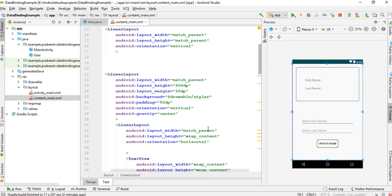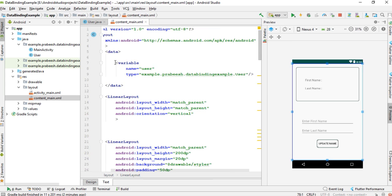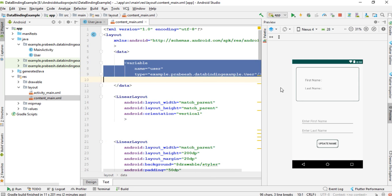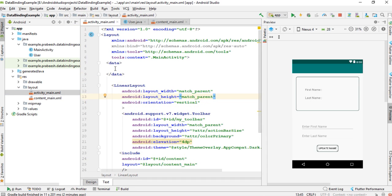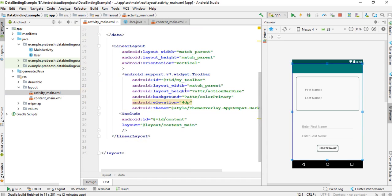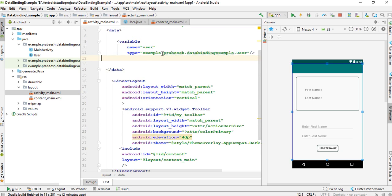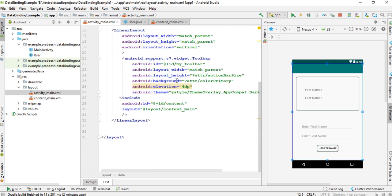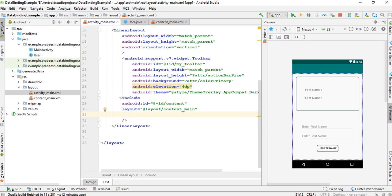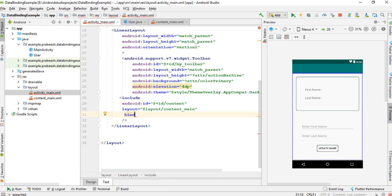Now we need to use the same variable inside the parent layout. Open activity_main.xml — we have to use the same variable here as well. Now we need to pass this variable user to content_main.xml, using bind:user equal to user.